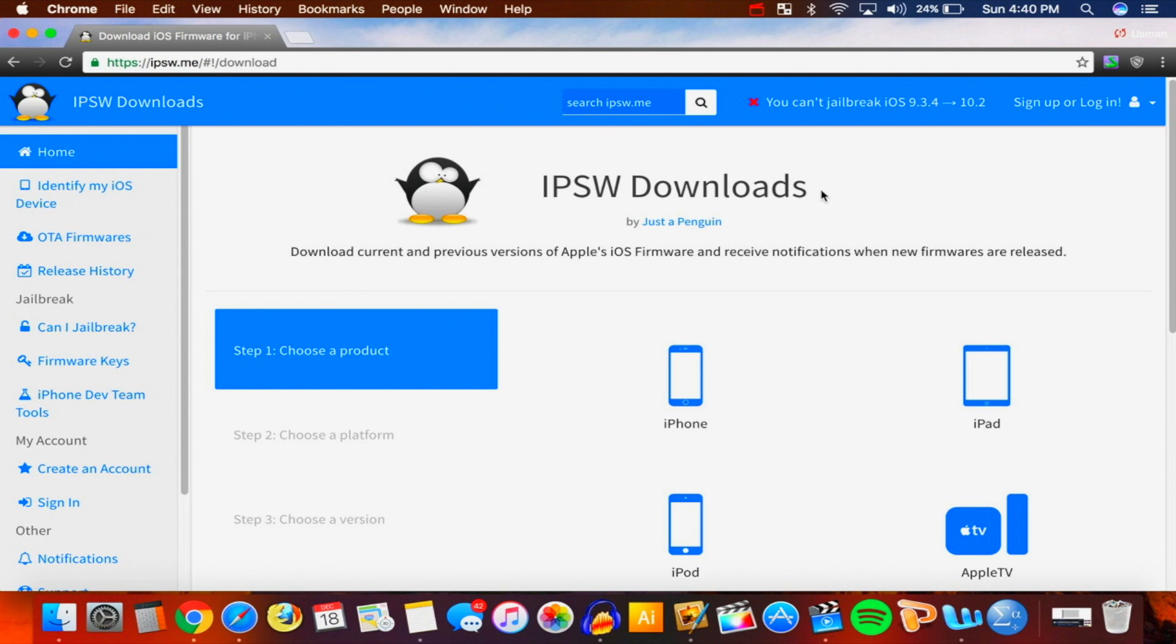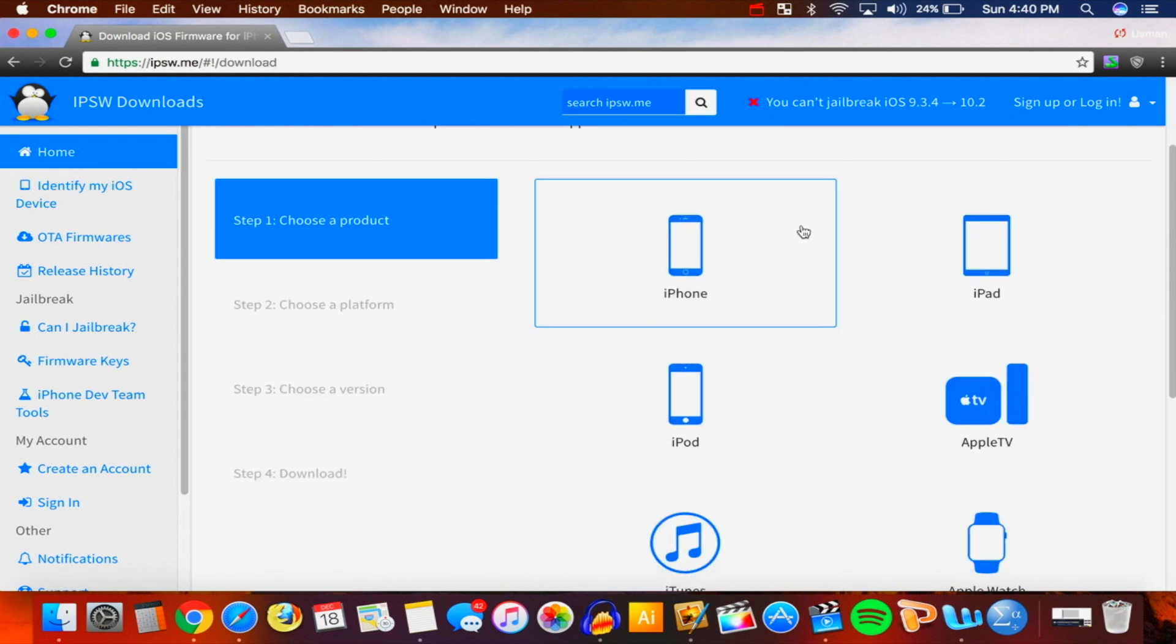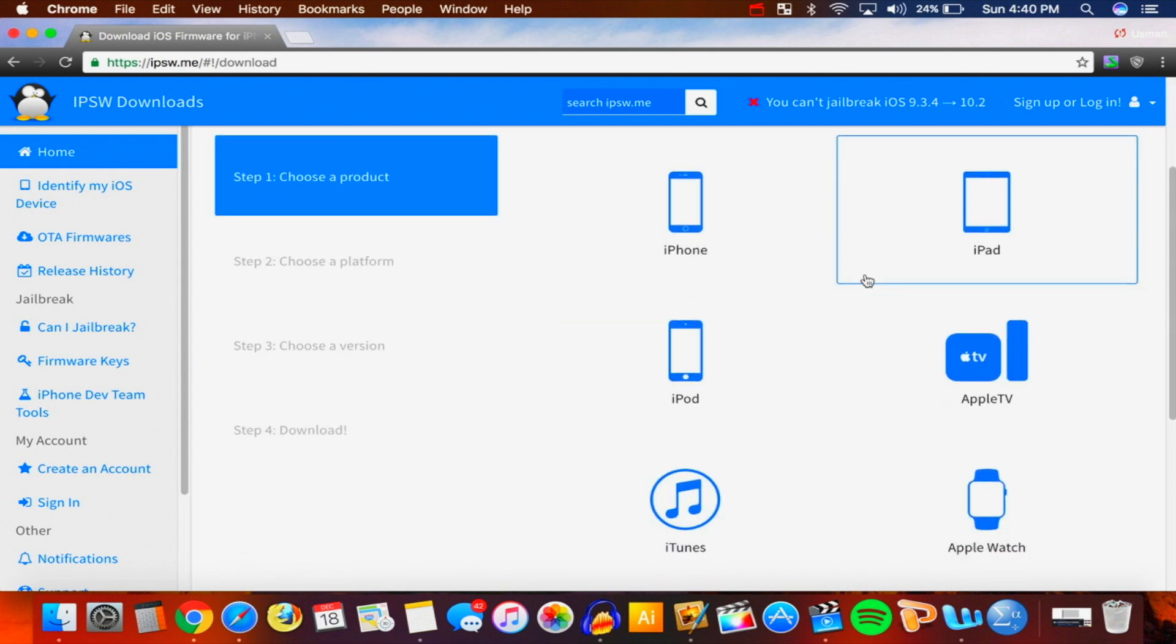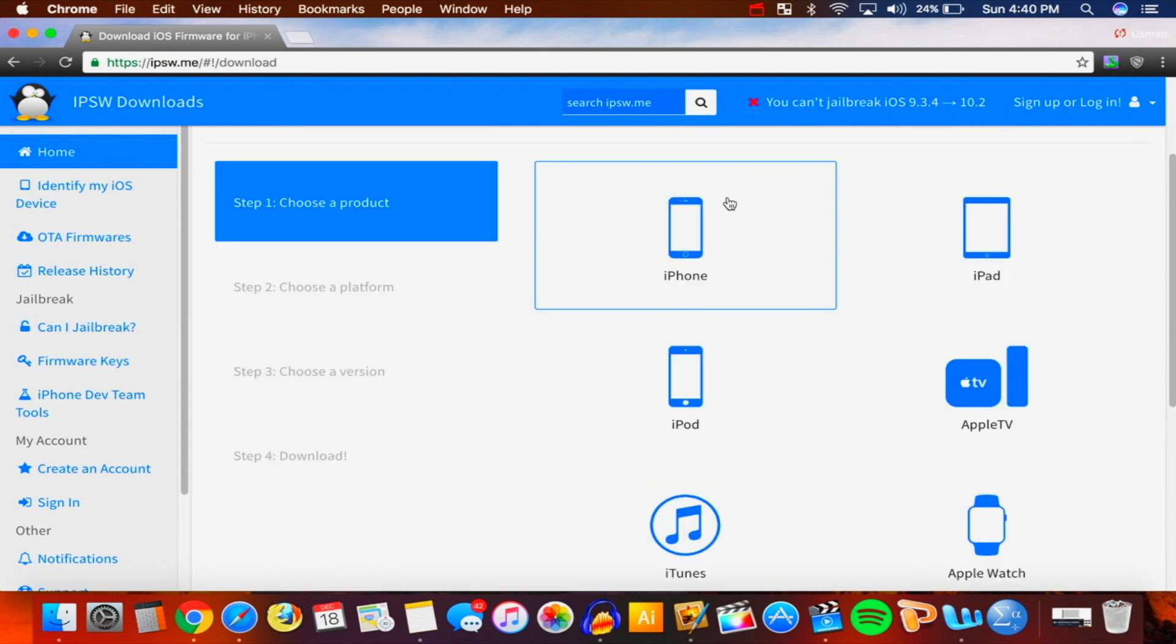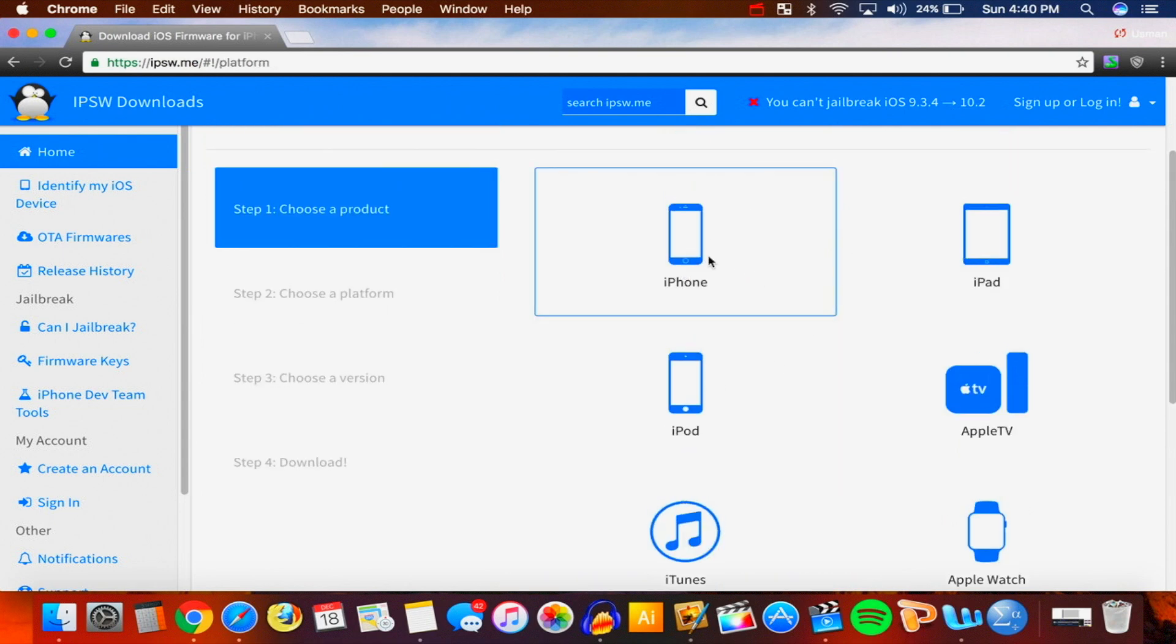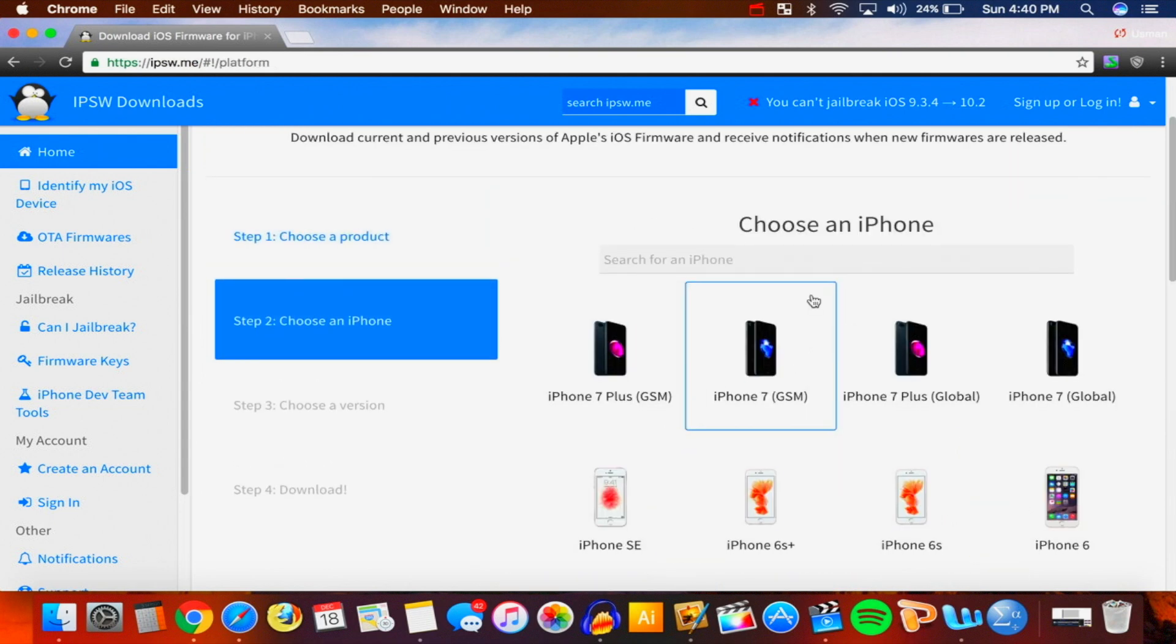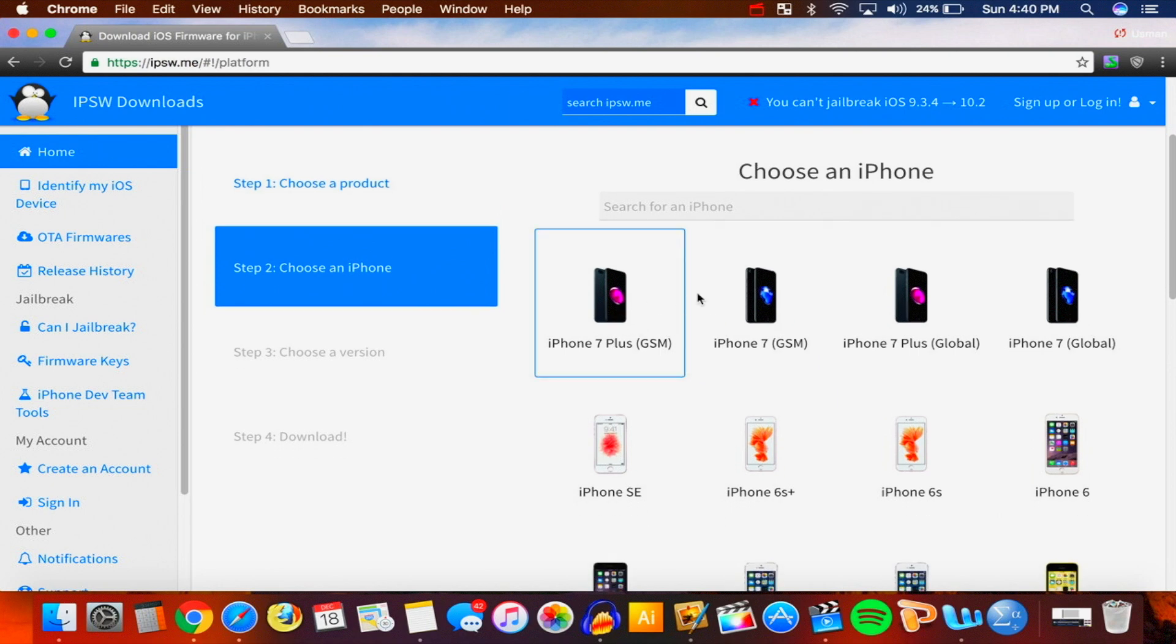I'll bring you right here to IPSW Downloads, and this is for iOS 10.1.1 - again, that is what we need. So first, all you got to do is choose your product - so iPhone, iPad, iPod. I have an iPhone so I'm going to click right there.